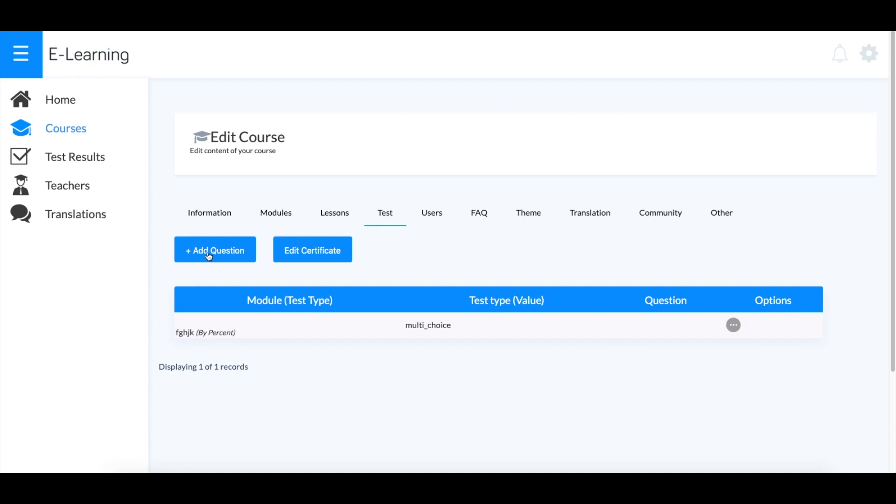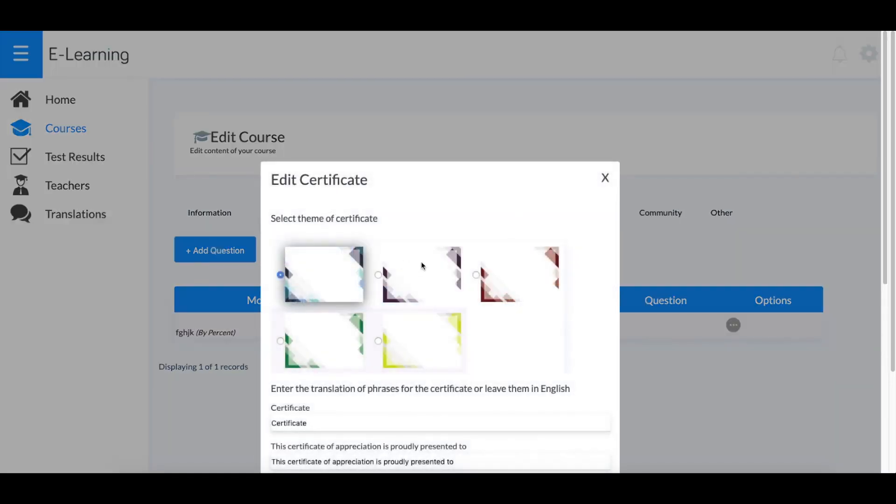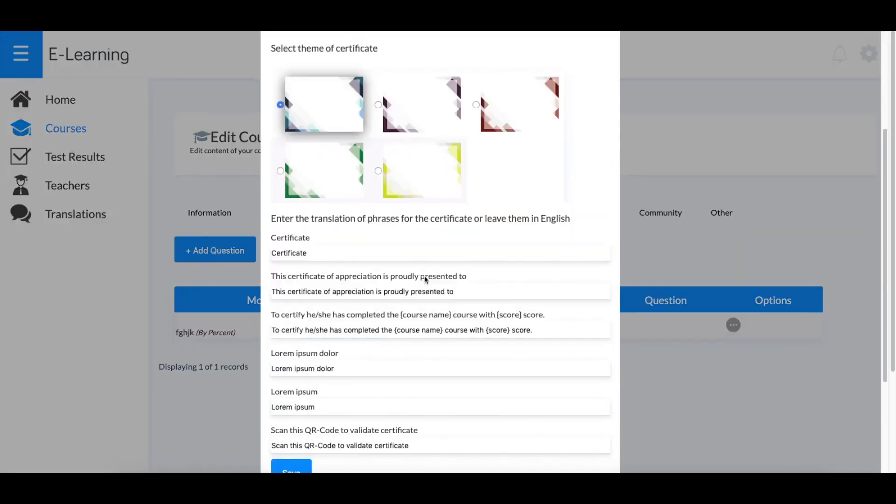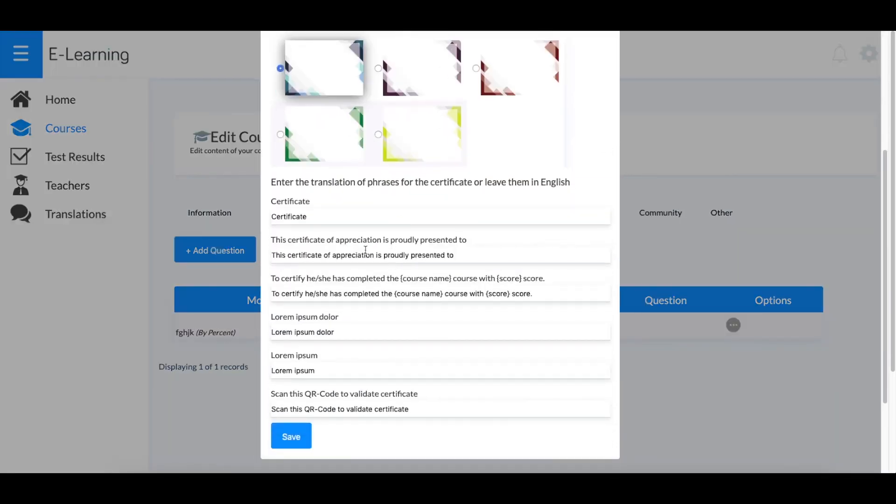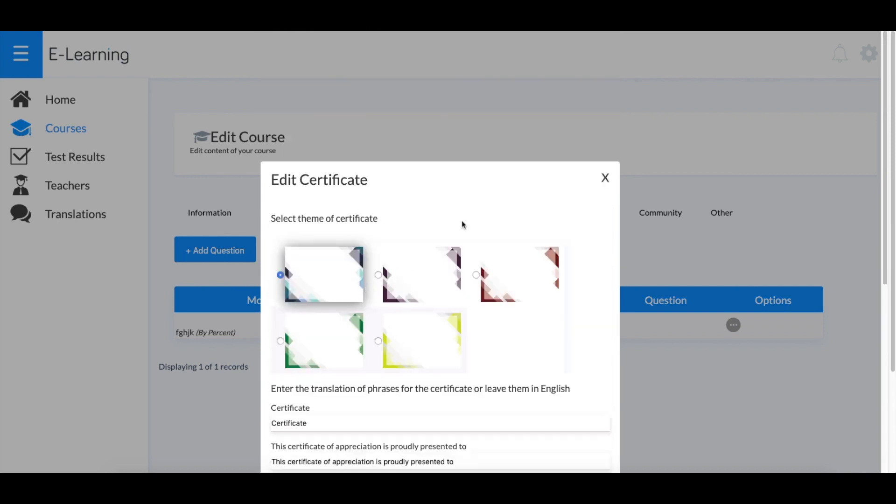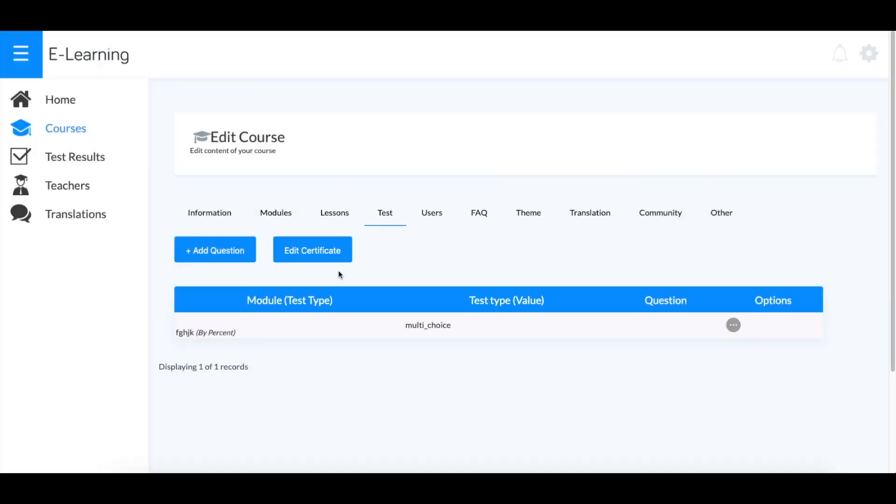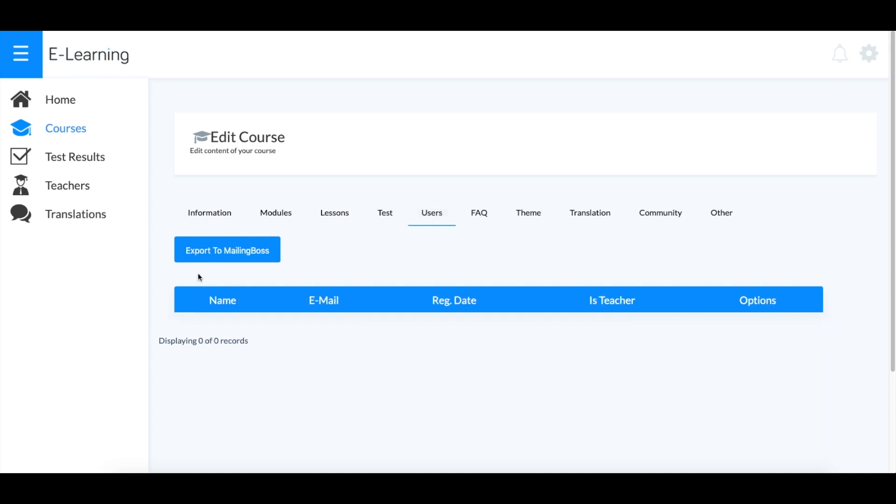You can always add more questions here. If you edit the certificate, this will be what students get when they pass the course or test. You can see all the users that have used your course here.